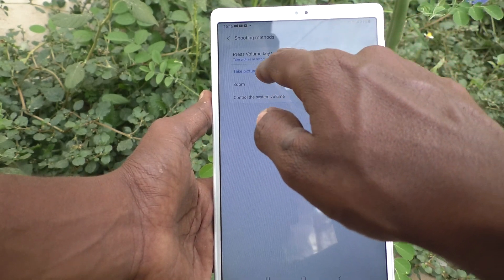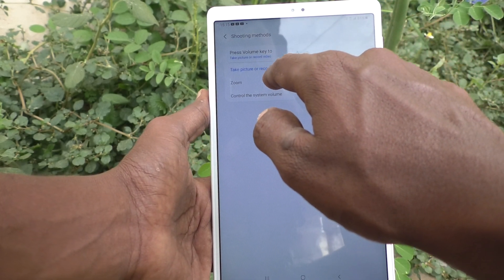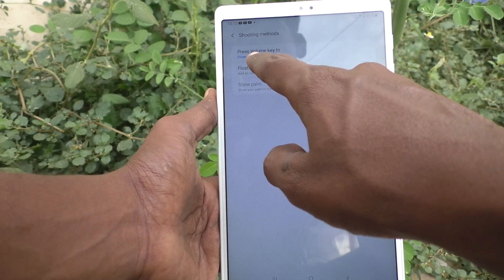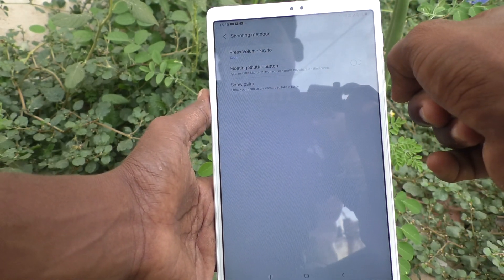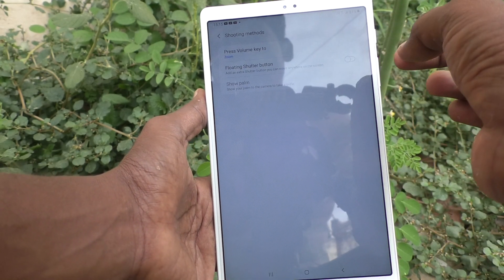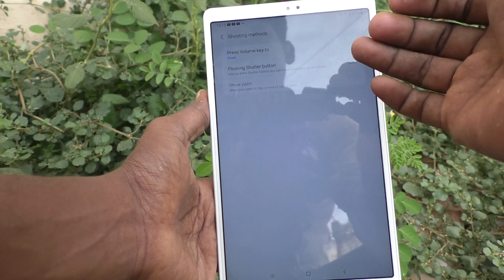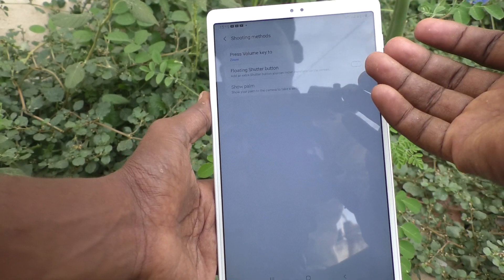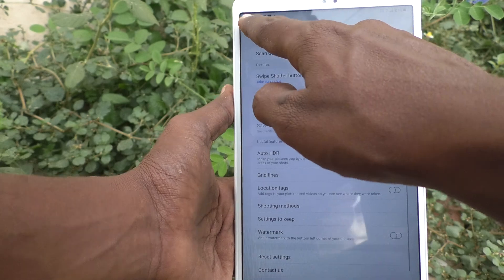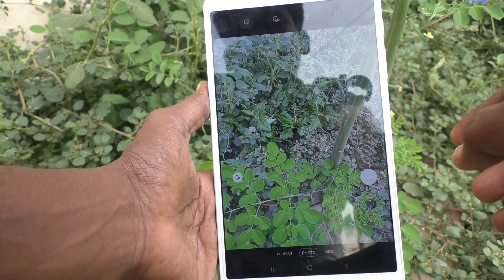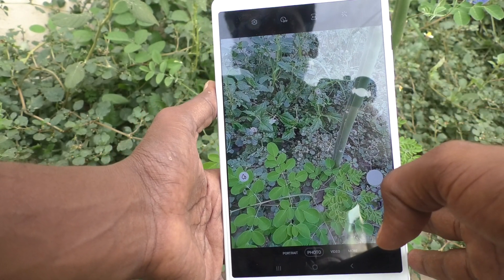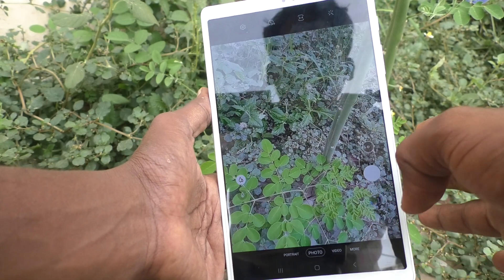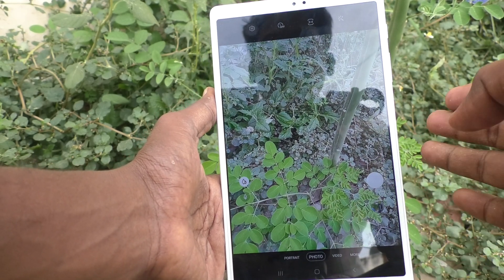Just click it and you will see two other options: zoom, and control the system volume. If you want to select zoom, then this volume key will be assigned to zoom — that is zoom in or out.